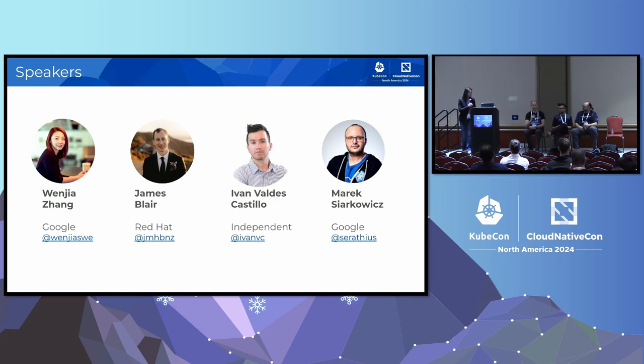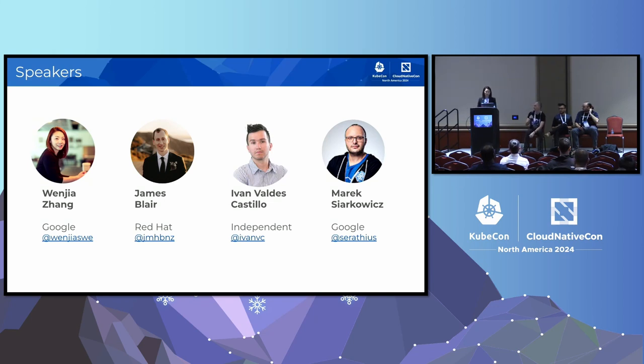My name is James Blair. I'm a specialist architect at Red Hat and co-chair for SIG etcd alongside Wen Jia.